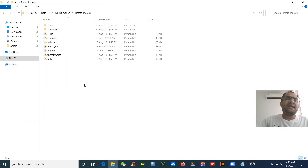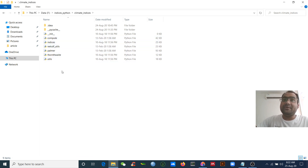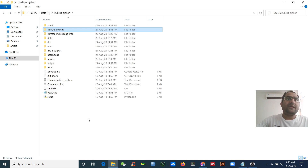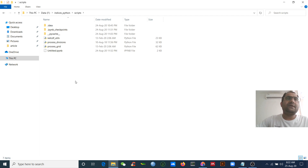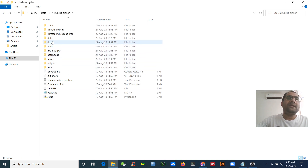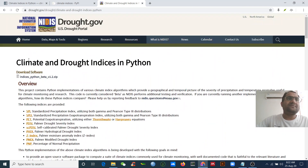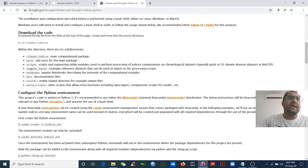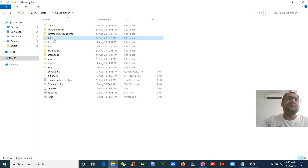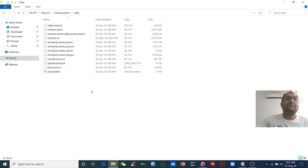If you look inside, you will find the climate indices package. This is the file map. We will use the NetCDF file and different methods to compute these climate indices. You will also find the script folder with scripts to calculate the indices and the data. In the main file you will find a folder called 'example inputs' — this is the dataset. I rename this folder to 'data', and in this folder you will find the input data we will use for calculation.